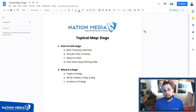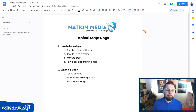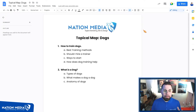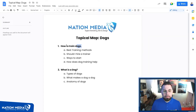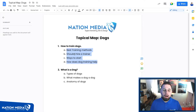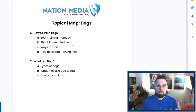As you can see here, I've created a basic topical map with two different main subjects: 'How to Train Dogs' and 'What Is a Dog.' For 'How to Train Dogs,' I have four sub-subjects: best training methods, should I hire a trainer, ways to start, and how does a dog trainer help — and so on. You want to take that main subject and break it down into sub-subjects that are about the main topic. Now we're going to jump right into WordPress and I'll show you how I set this up.